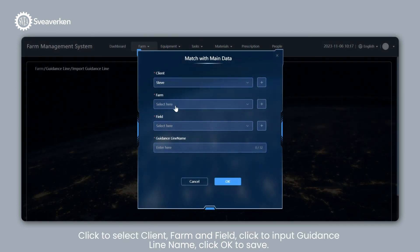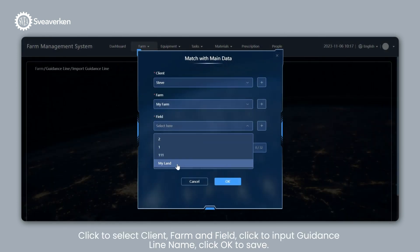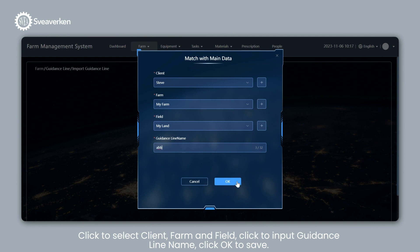Click to Select Client, Farm, and Field. Click to Input Guidance Line Name. Click OK to Save.